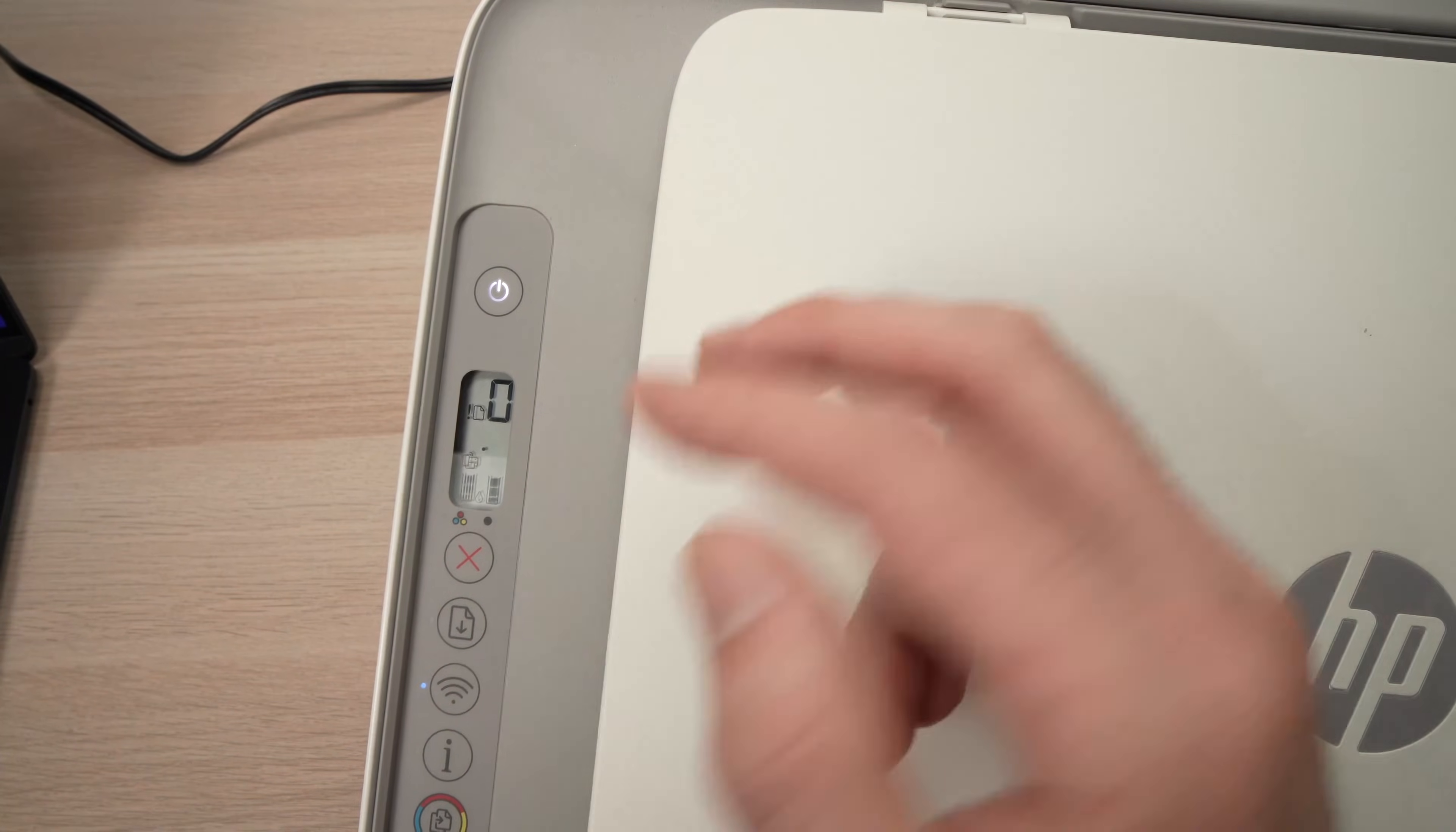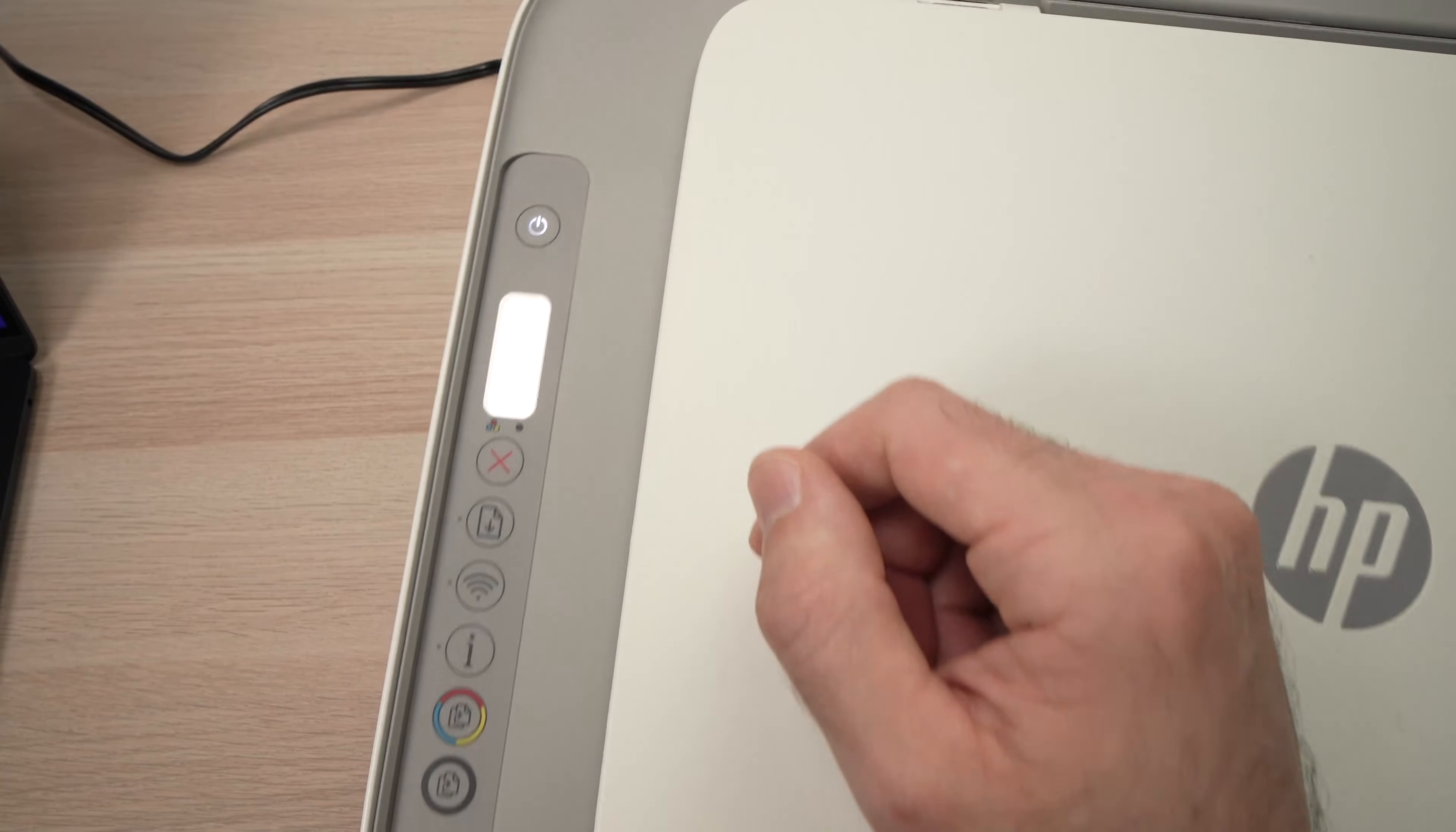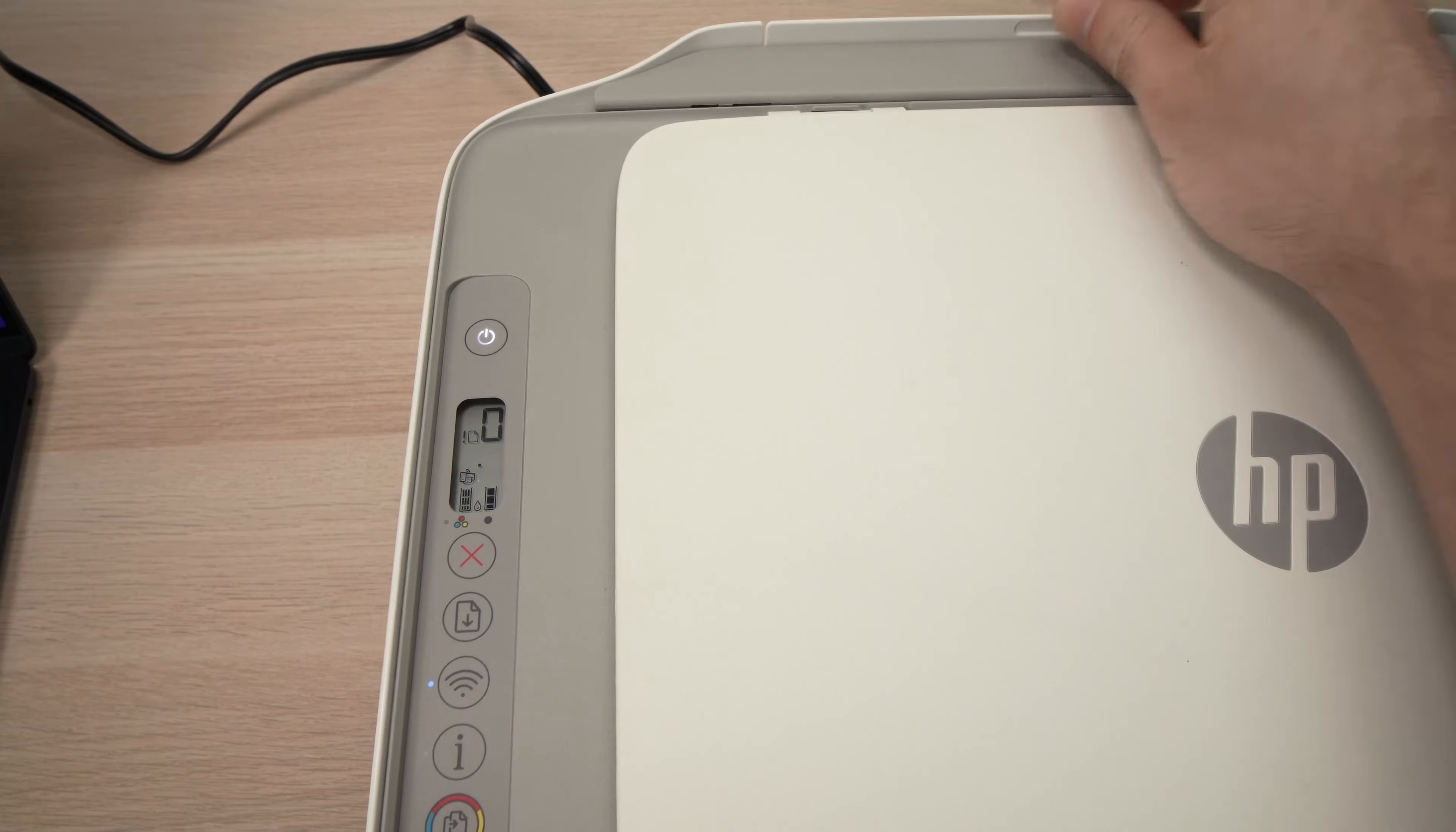Then you can release the buttons and go to the second step, which is to insert some paper in the printer.